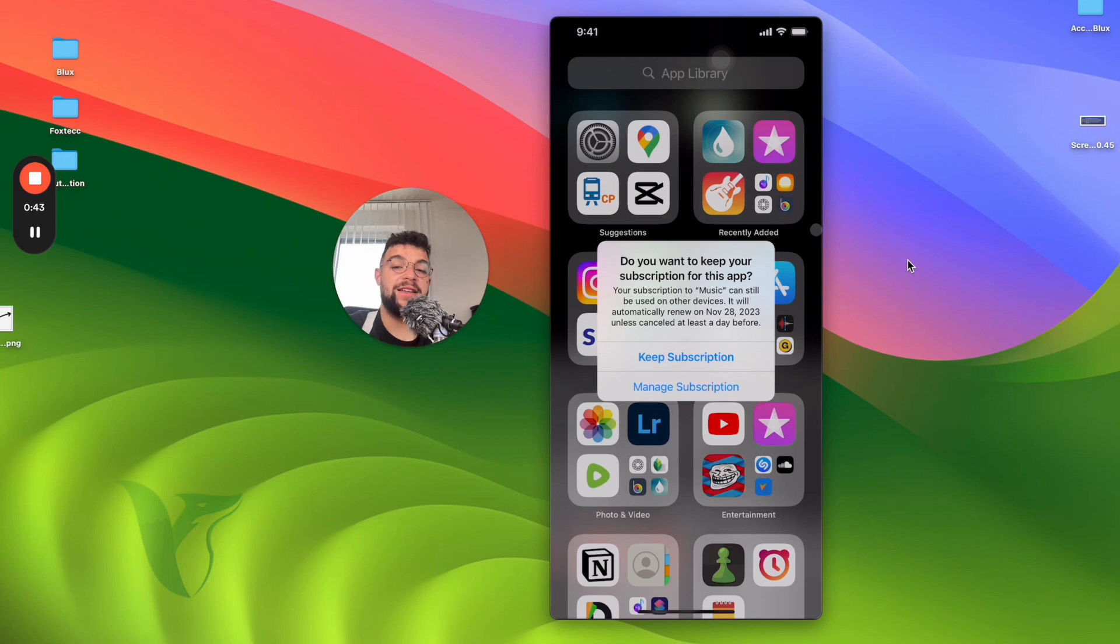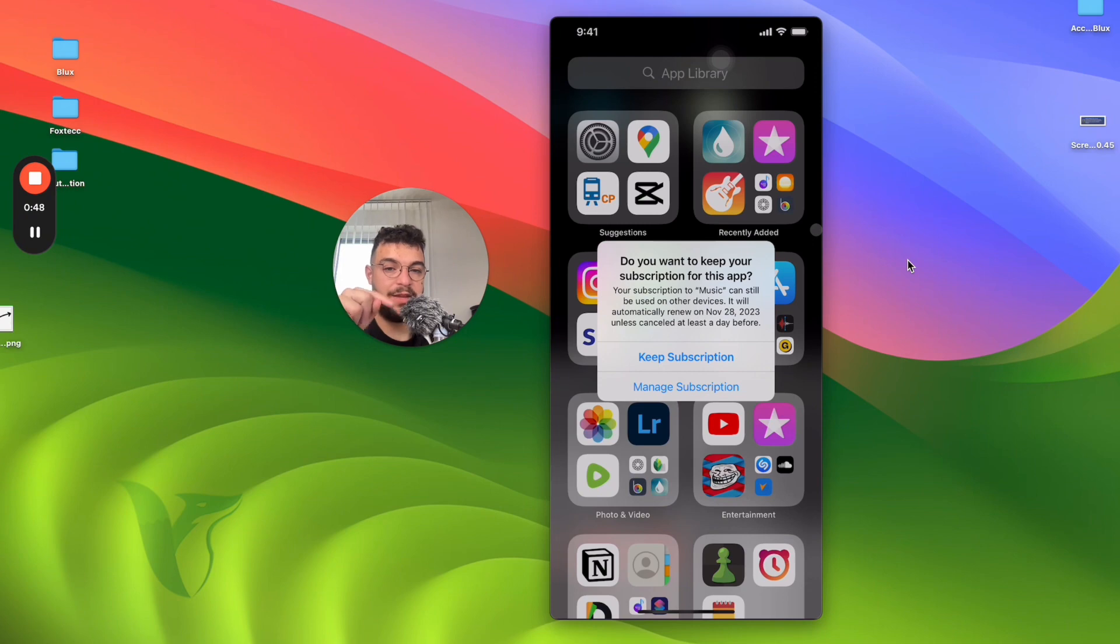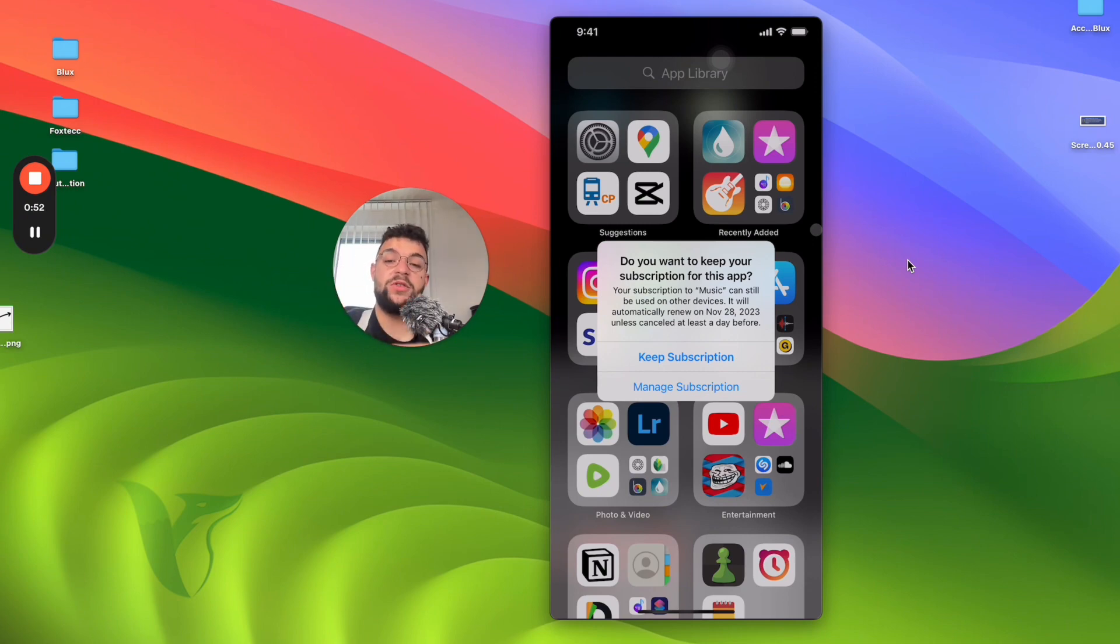But I get this very interesting popup. Since I have Apple Music subscription, and in case you don't have it, in case you don't pay monthly for Apple Music, you're not going to get this popup.